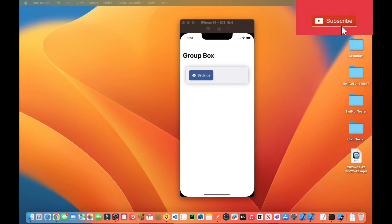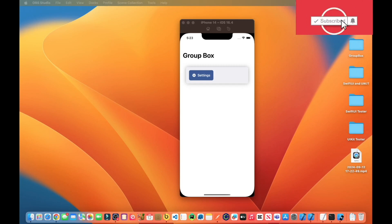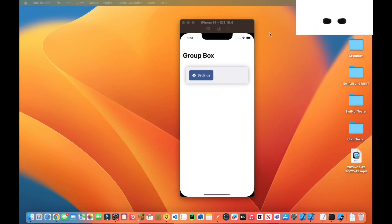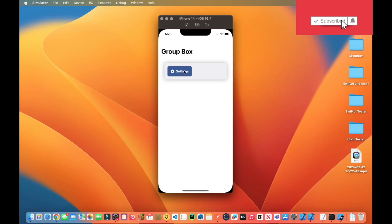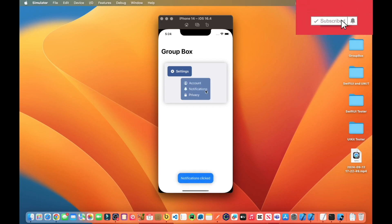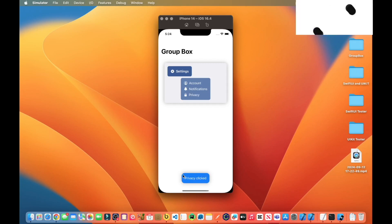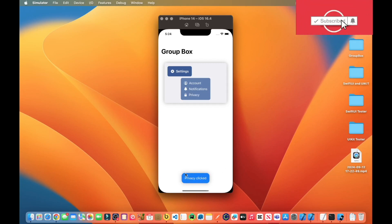In this tutorial, we will create a group box. The purpose of the group box in SwiftUI is to provide a visually clear container that groups related content or controls together. As you can see on the screen, this is the view we will create. If I click on the settings, it has sub-items that we can select, which is accounts, notifications, and privacy. Each time when I select an element, the selected value or option is displayed within this little bubble at the bottom of the screen.